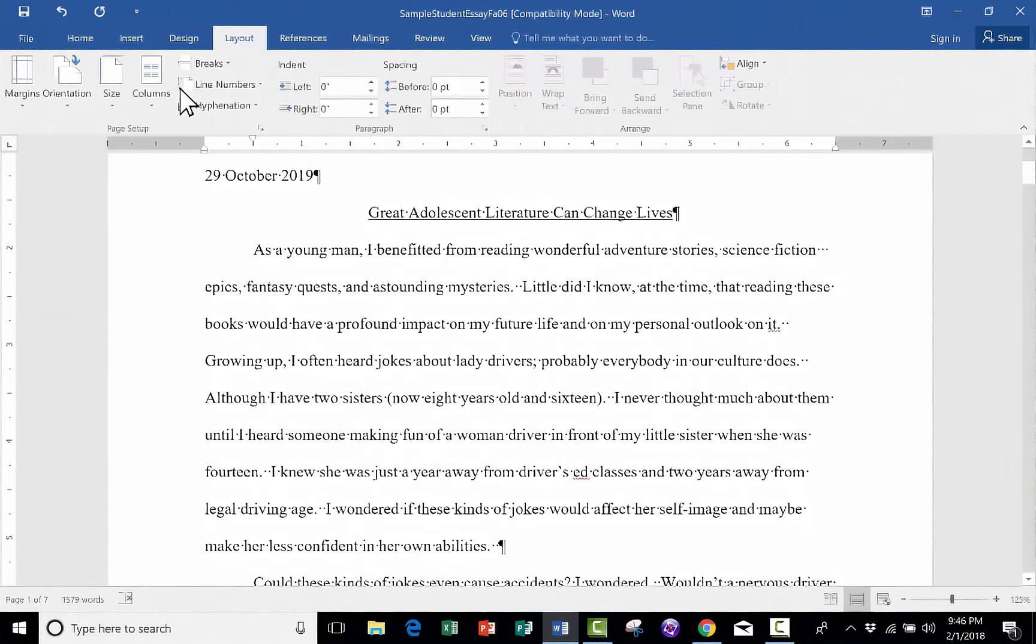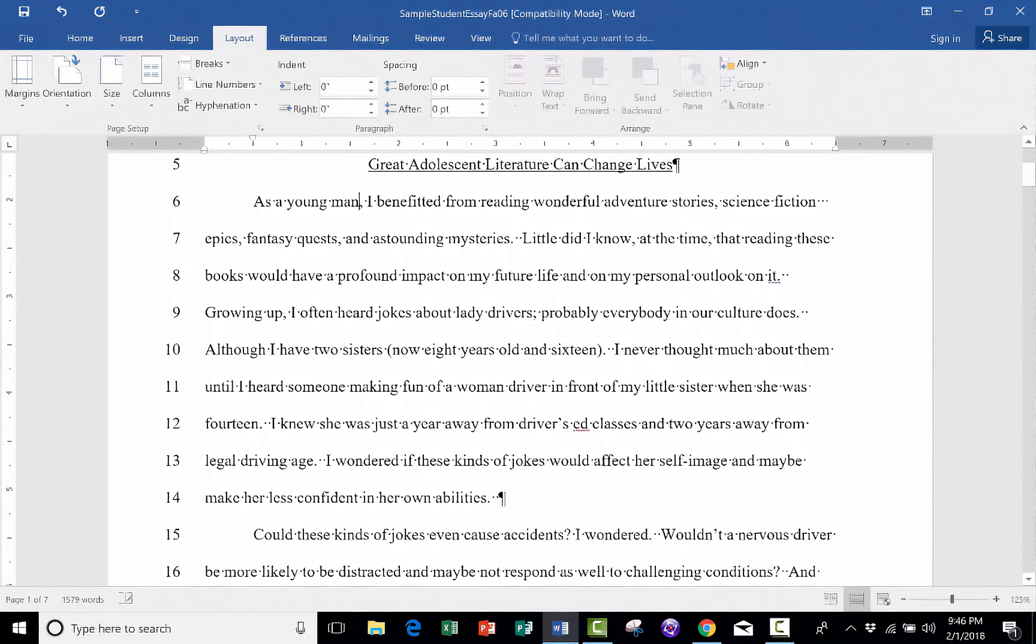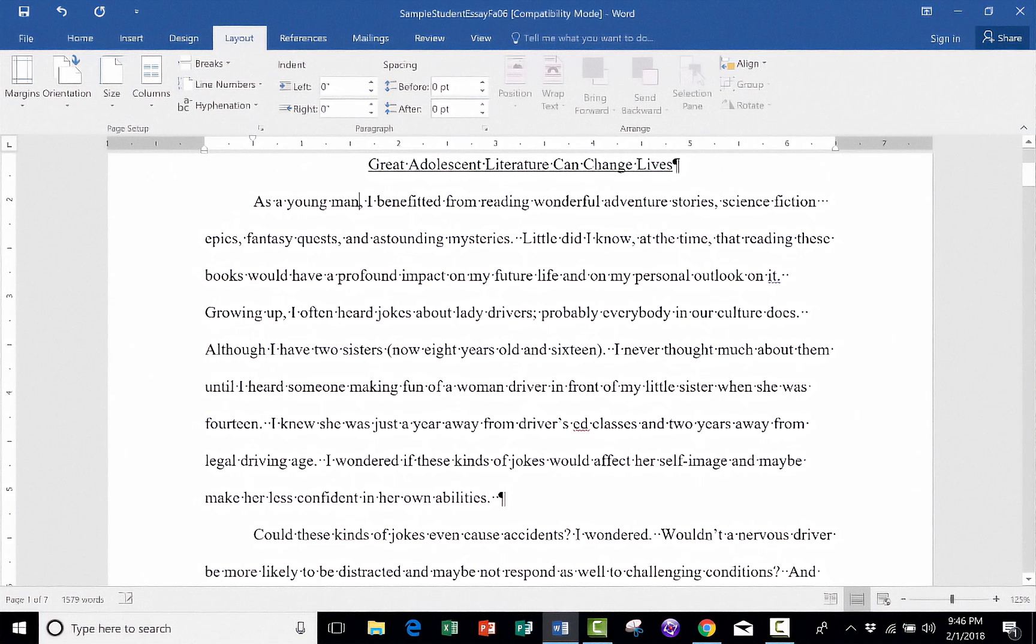But here in page one, if I select line numbers continuous, notice that it does exactly what you would think. It numbers the lines. It's great for poetry, etc. But I'm going to undo that in this case.